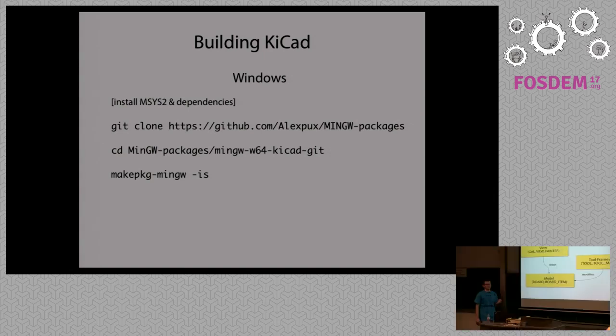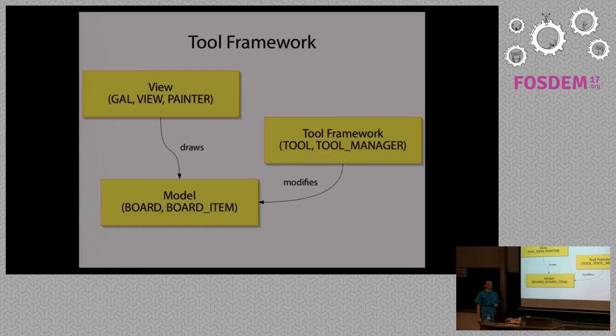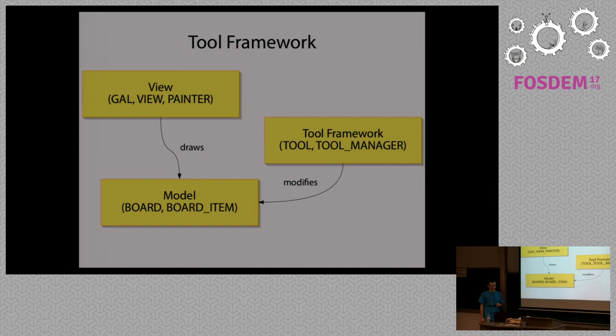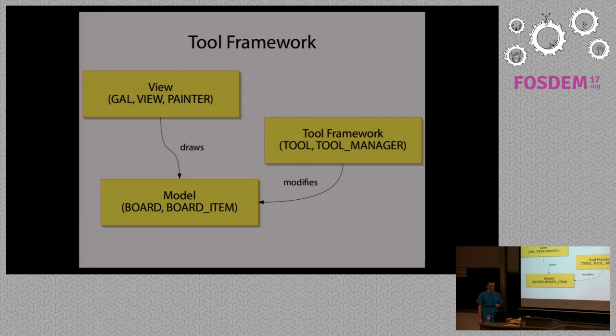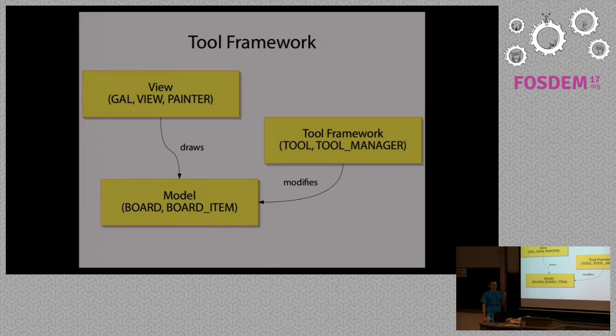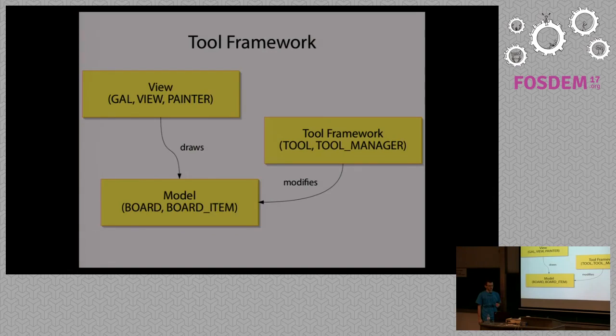So for the tool framework, the tool framework is currently only available for PCB New, but we are going to port it to the Schematics Editor as well, to have the same way for creating tools in both applications and probably share some of the code. There are three major subsystems.